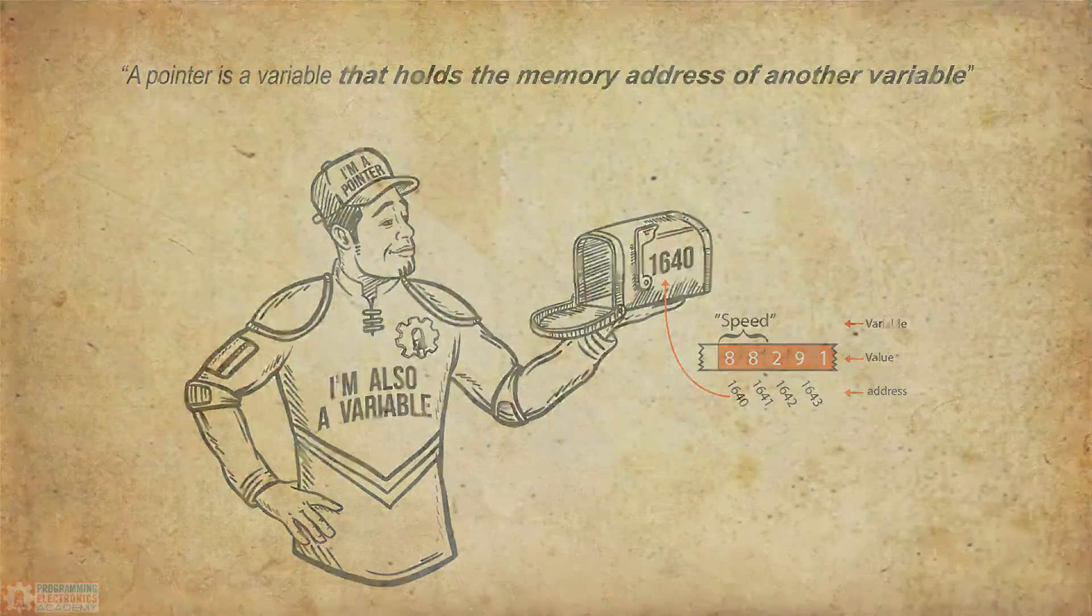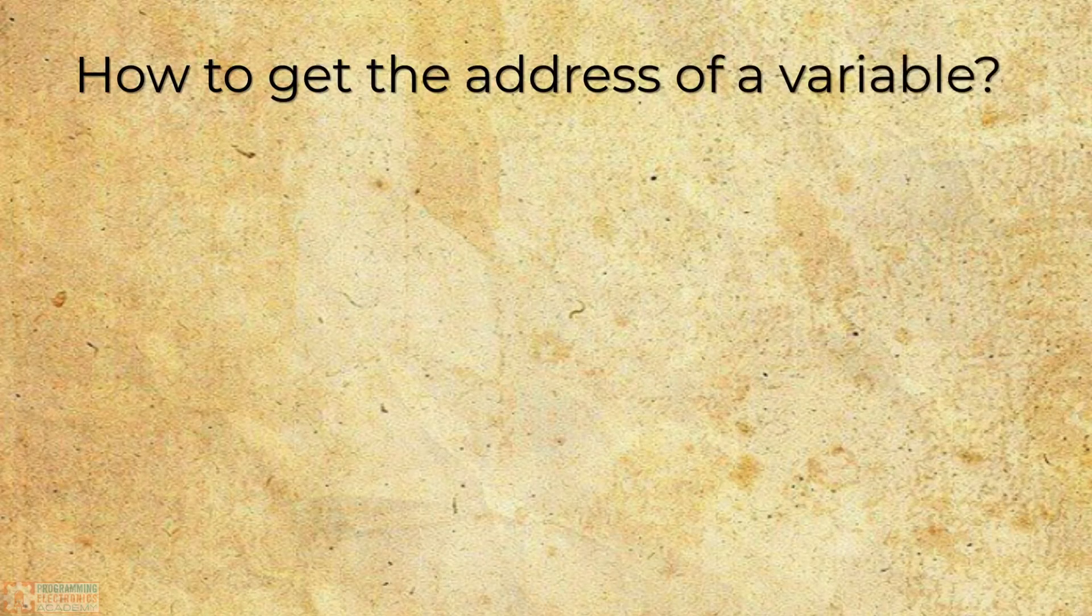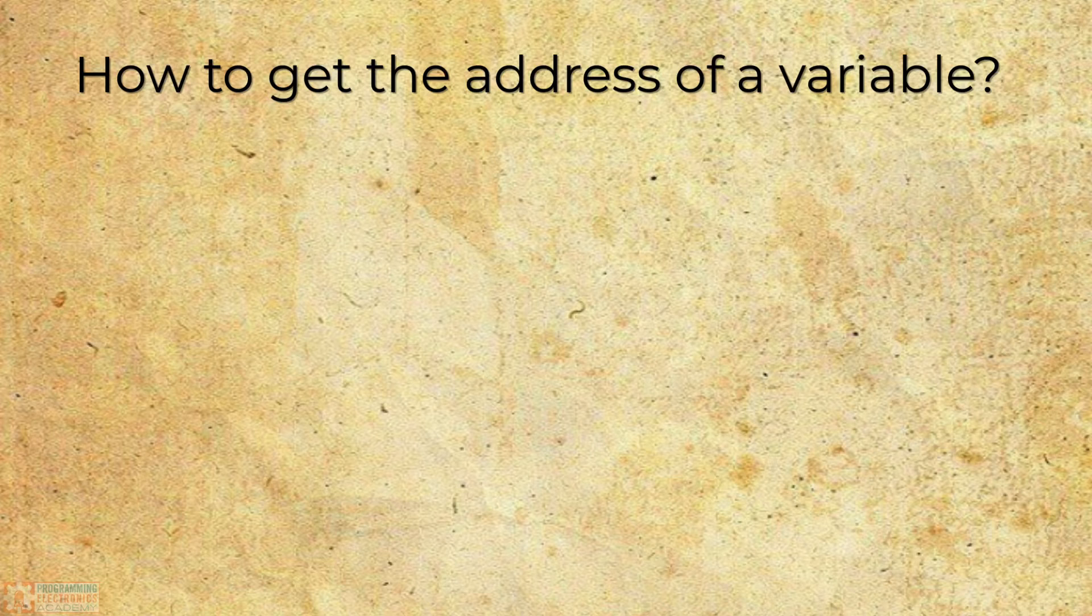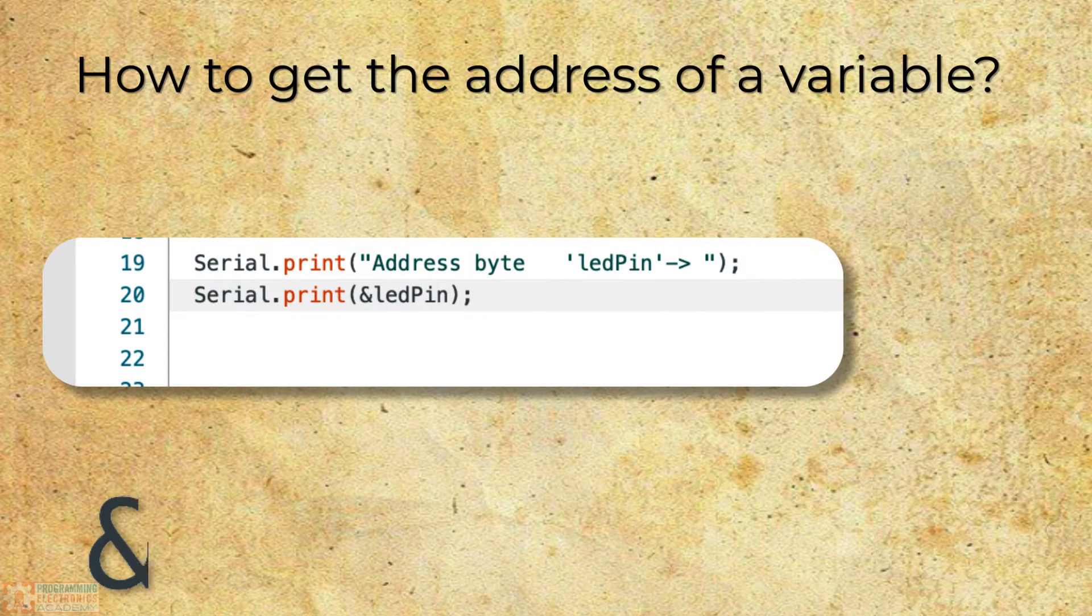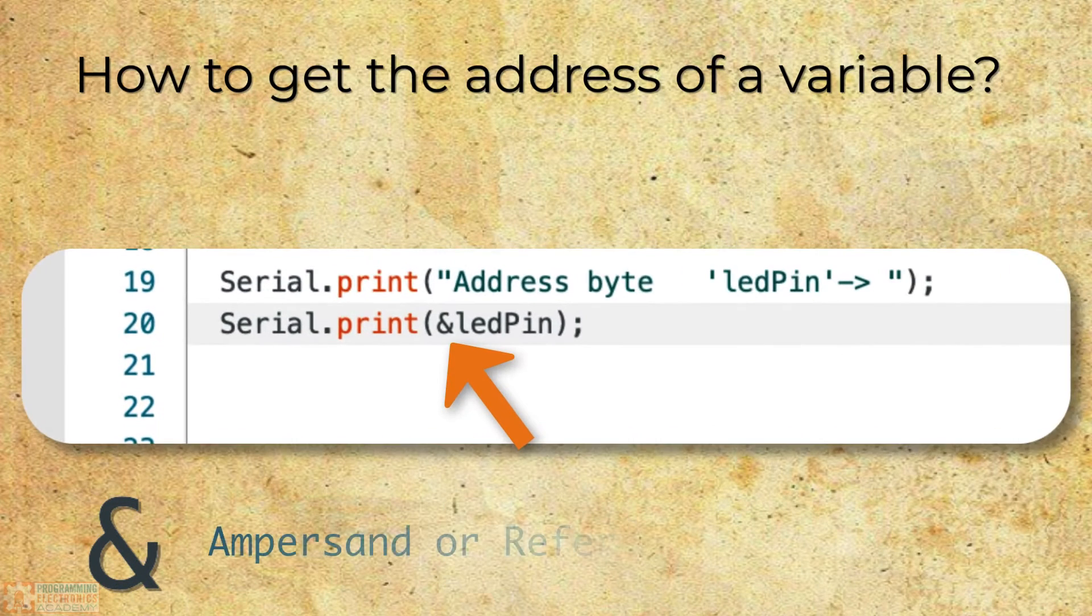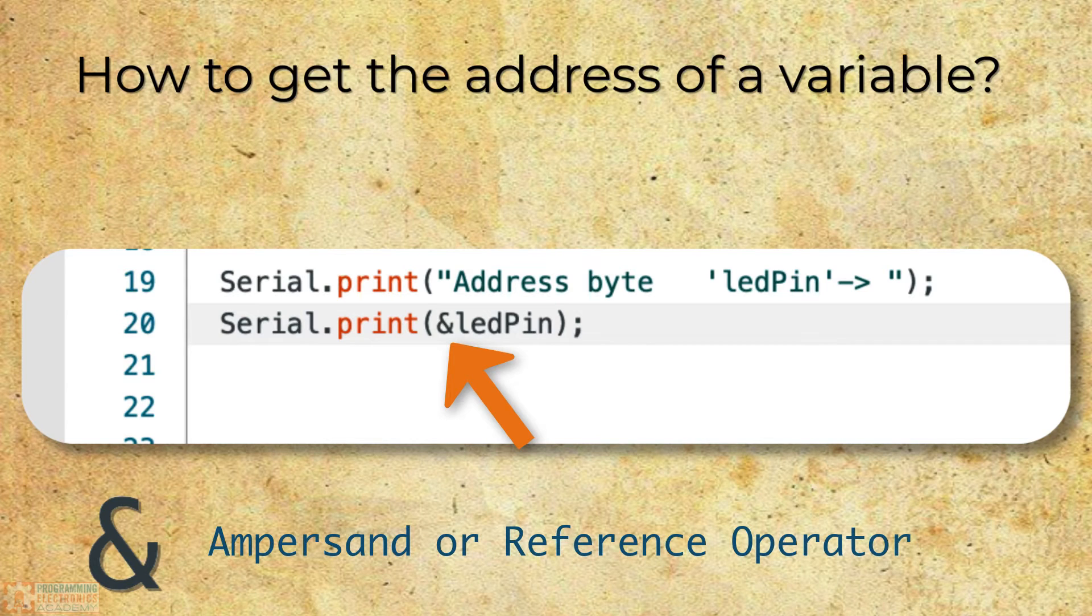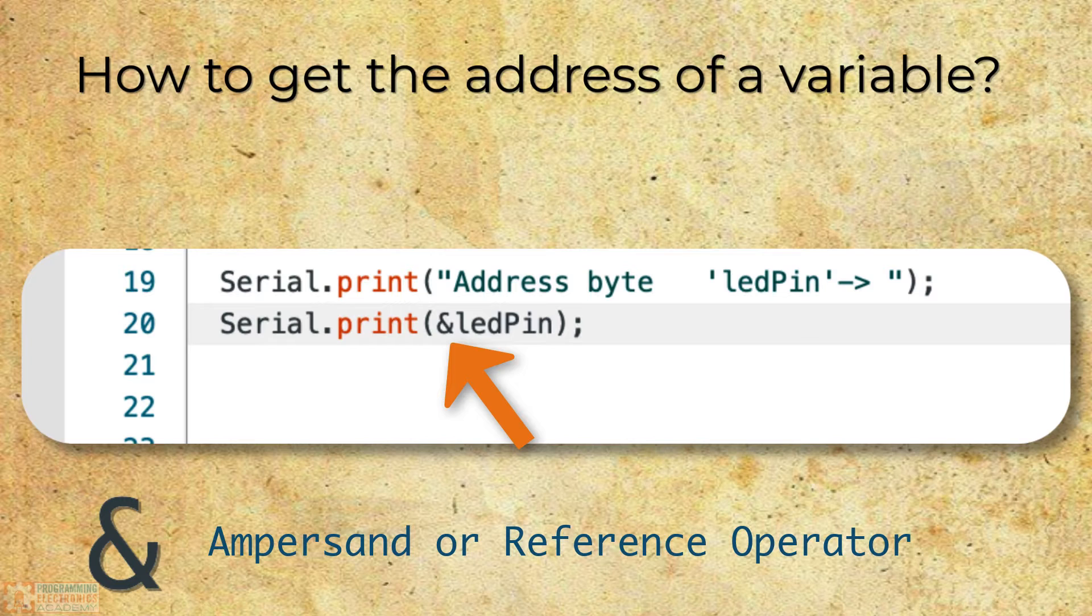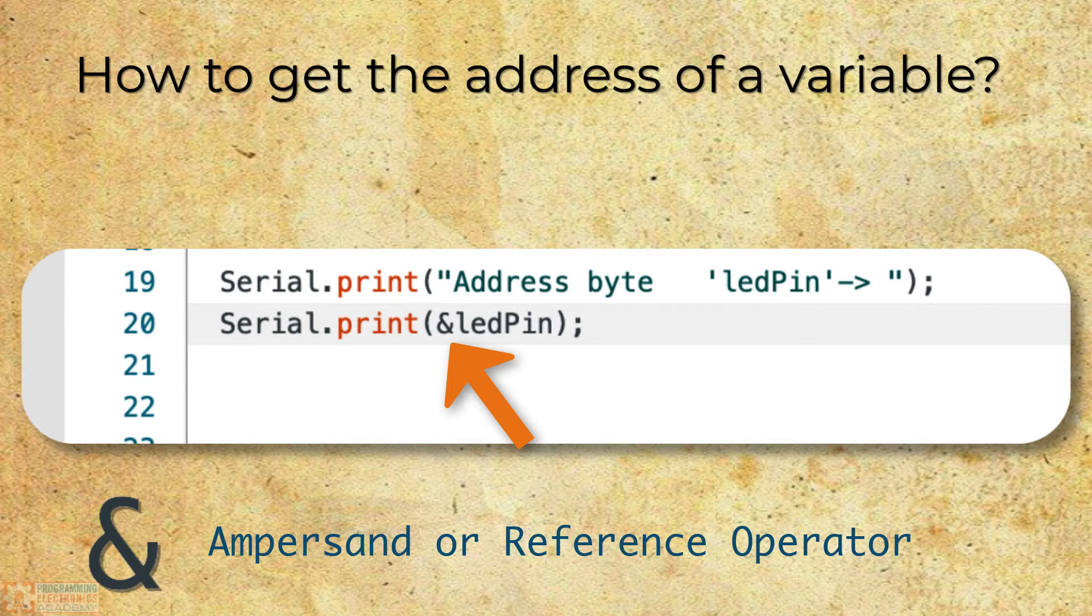So let's start with the first question. It turns out to get a variable's address is really simple. You just use the ampersand operator in front of a variable name. This is also called the reference operator. It's literally that easy. You just put the little ampersand sign in front of a variable name, and now it's going to give you the address of that variable in memory.